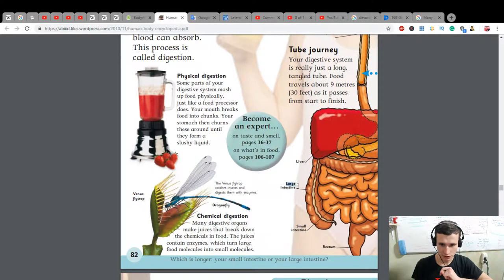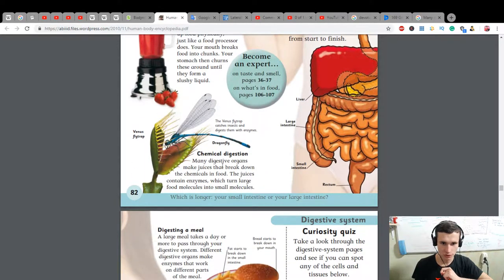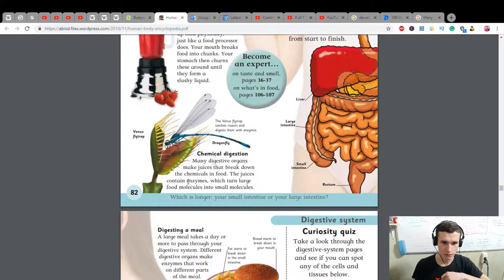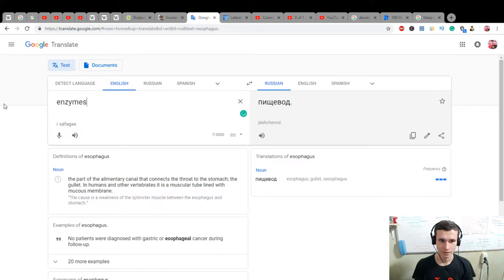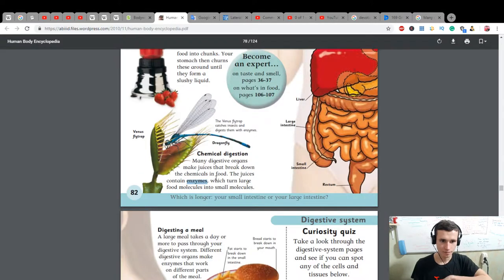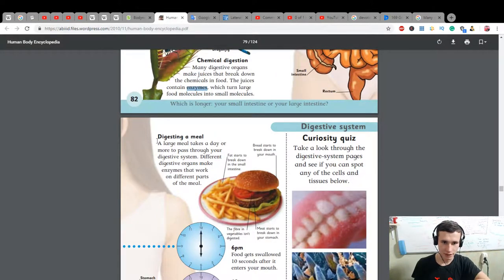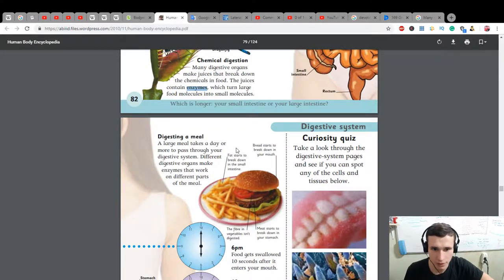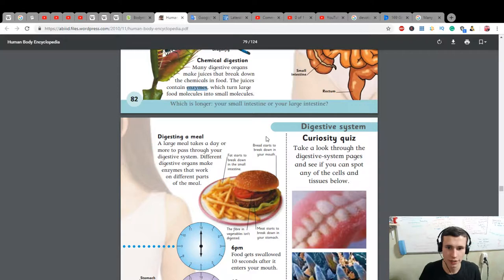Liver, large intestine, small intestine, rectum. Chemical digestion: many digestive organs make juices that break down the chemicals in food. The juices contain enzymes, which turn large food molecules into small molecules. Digesting a meal - a large meal takes a day or more to pass through your digestive system. Different digestive organs make enzymes that work on different parts of the meal. Fat starts to break down in the small intestine.